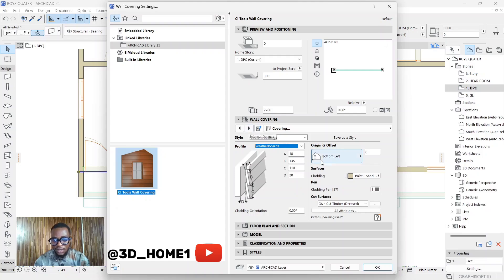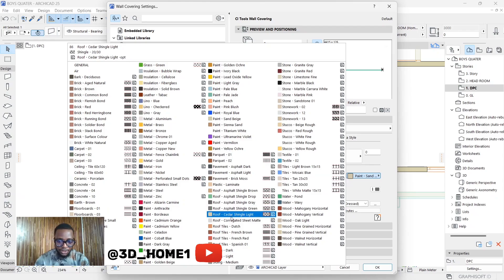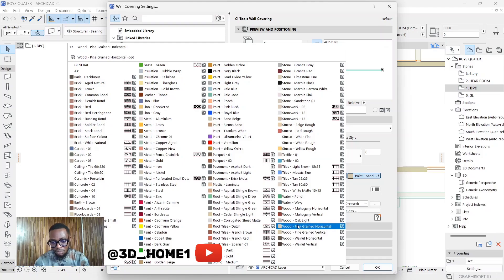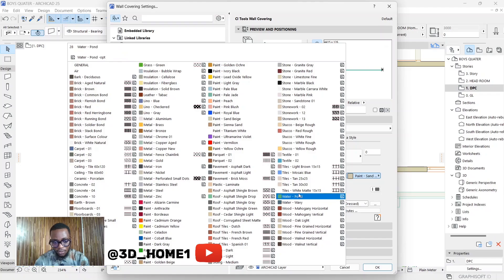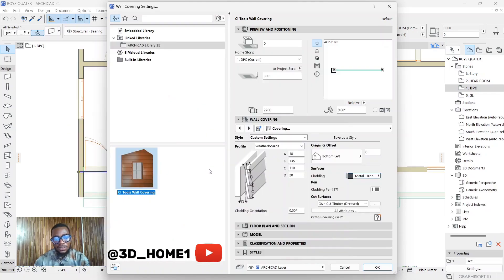The next thing to select is the color. This is where you choose whether you want a normal wooden finish, black, white — anything you want. Right now it's set to Light Oak. Should we paint it black? Okay, let's paint it black and see how it comes out.